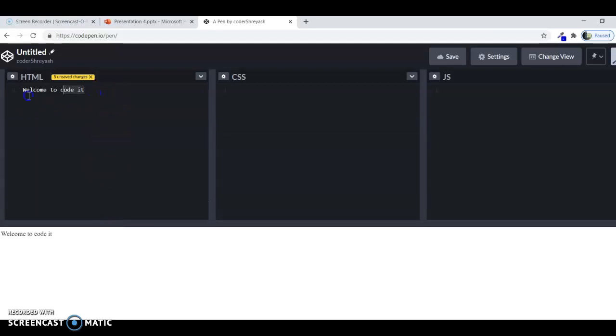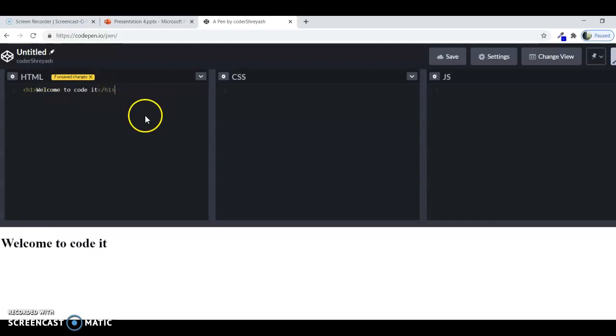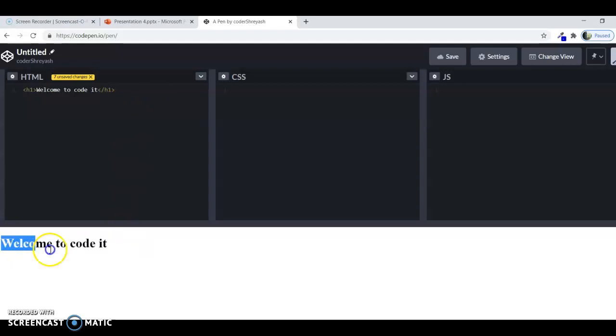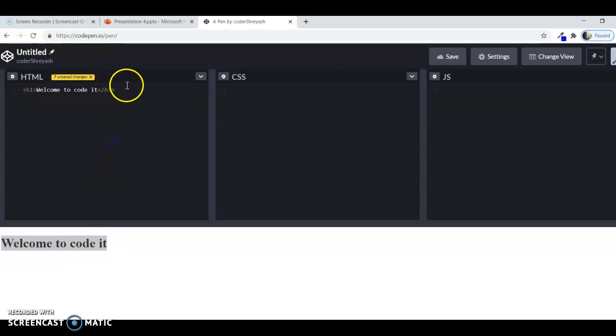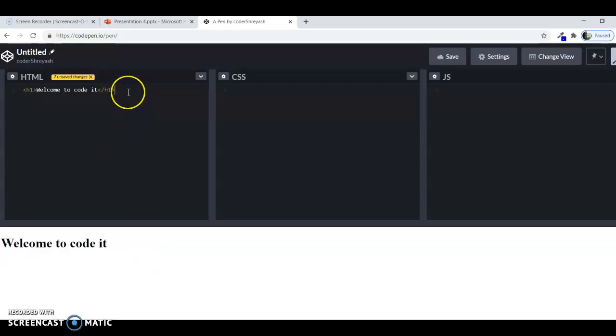Now if I use some tags here, like h1, and then close it, then it will show the results and it will update automatically. Now as you can see, the welcome to code it is written here, and you have the choice to close the tag or open the tag. If you don't close, then also it's okay, if you close, then it's good.